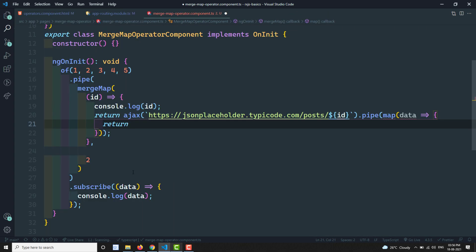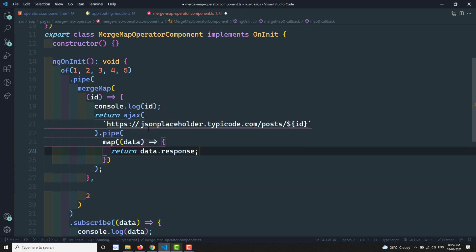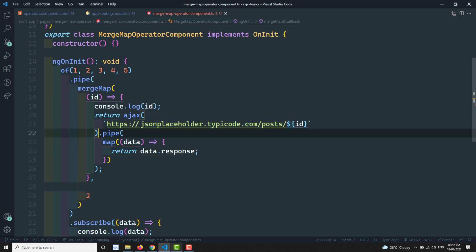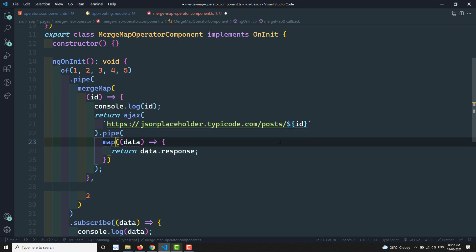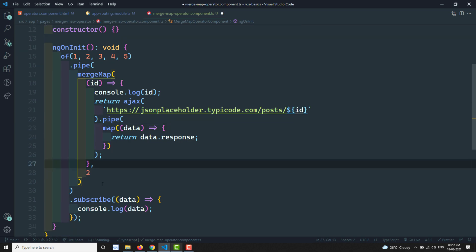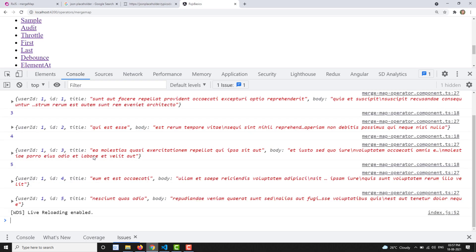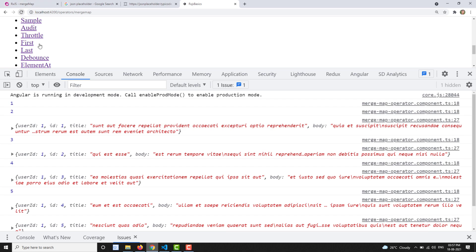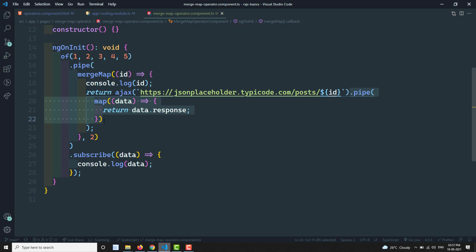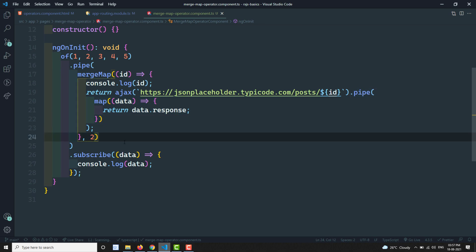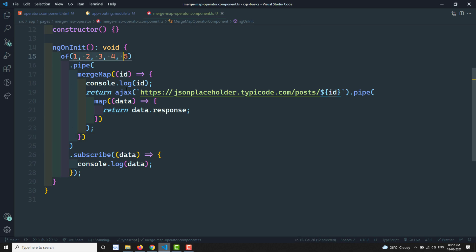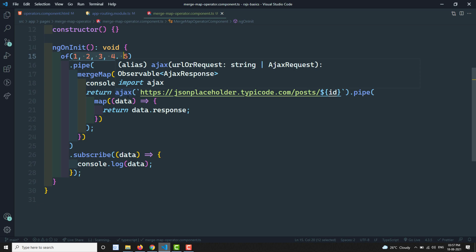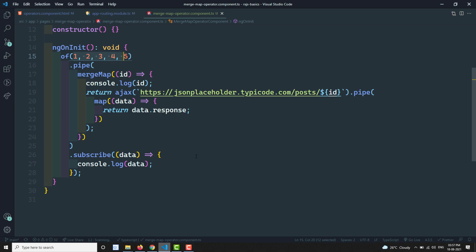Since resultSelector is deprecated and will be removed in version 8, it's better to use the pipe and map operator instead. Inside mergeMap, return the ajax call, then pipe it with the map operator to return data.response — giving the same functionality. The concurrent value becomes the second parameter in this approach. By default, without setting concurrent, all emitted values are executed concurrently. That's the mergeMap operator — if you have any doubts, please post comments below and subscribe to the channel. Thank you.